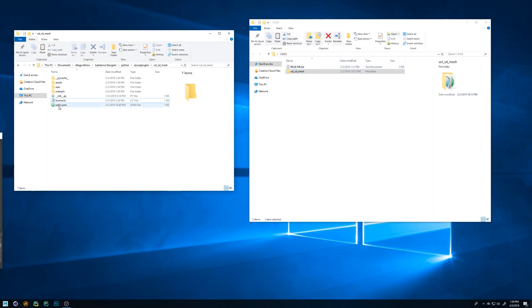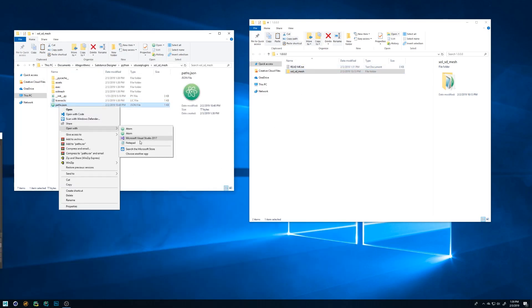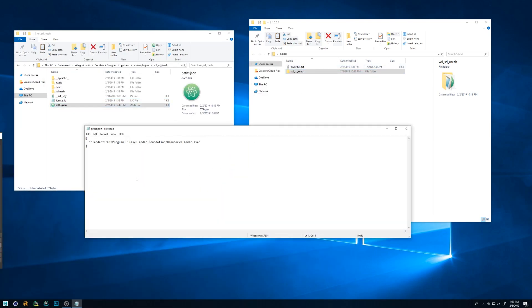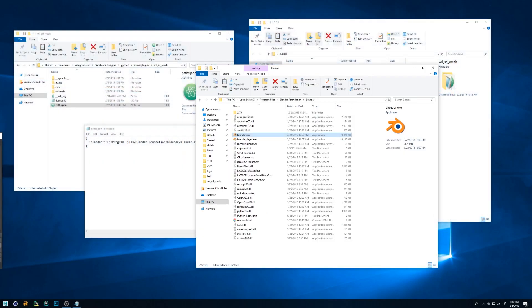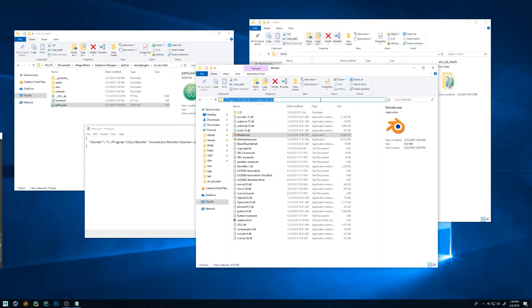Once installed open the path.json file in the plugins folder and set the path to the Blender.exe, usually located at Program Files, Blender Foundation, Blender. Be sure to replace all the backslashes to forward slashes and include the Blender.exe in the path.